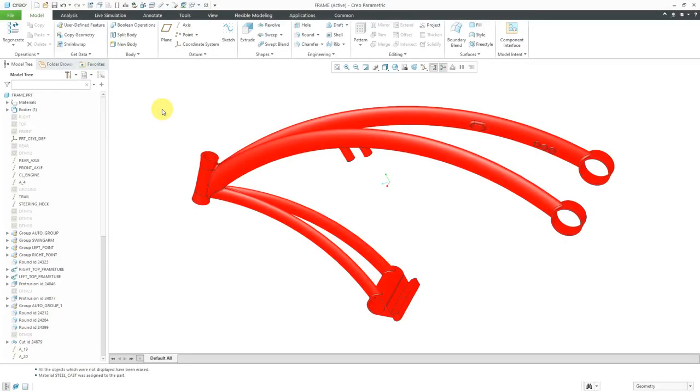In Creo Simulate, you can analyze structural stresses as a result of temperature differentials. Let's take a look at how to do that, but before we jump into Creo Simulate,